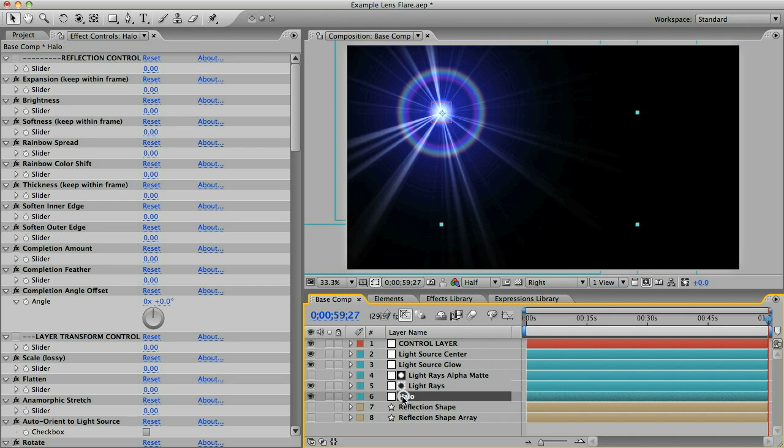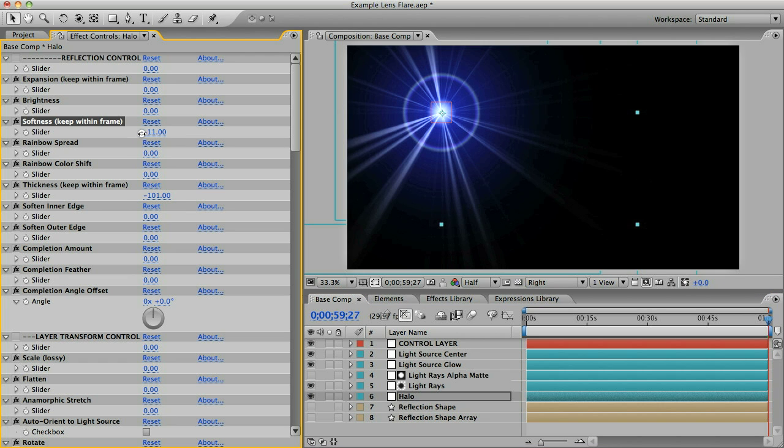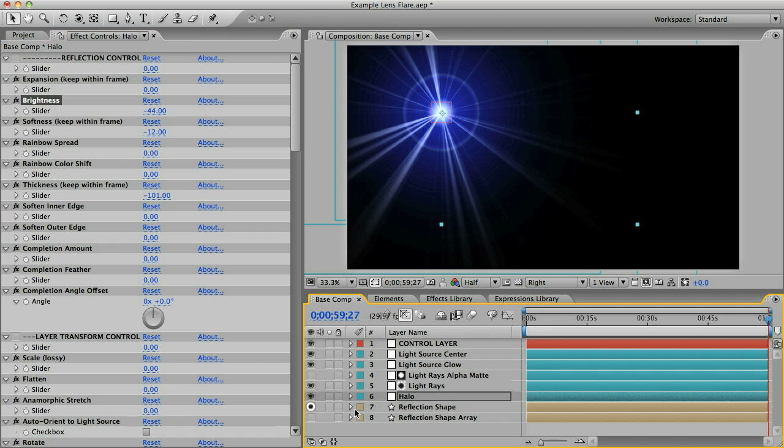Let's go to this halo. That's a bit bold for me so I'm going to decrease the thickness and decrease the softness a little bit and also decrease the brightness so it's something more subtle and that's pretty good.